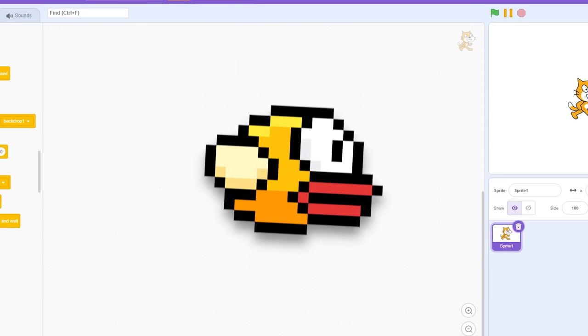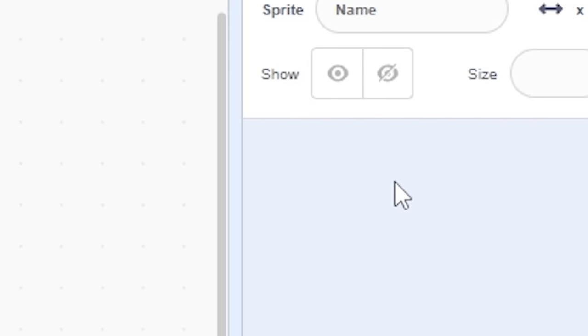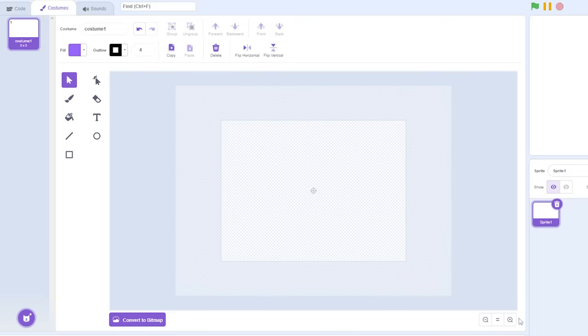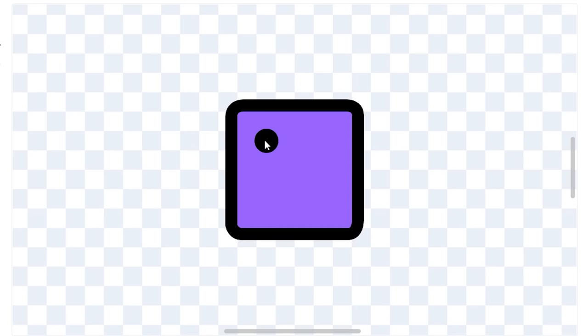Okay, so I'm thinking of making a Flappy Bird game, so let's go. I'm gonna delete Scratchy. I'm gonna paint my own little sprite. I think something like this could do.